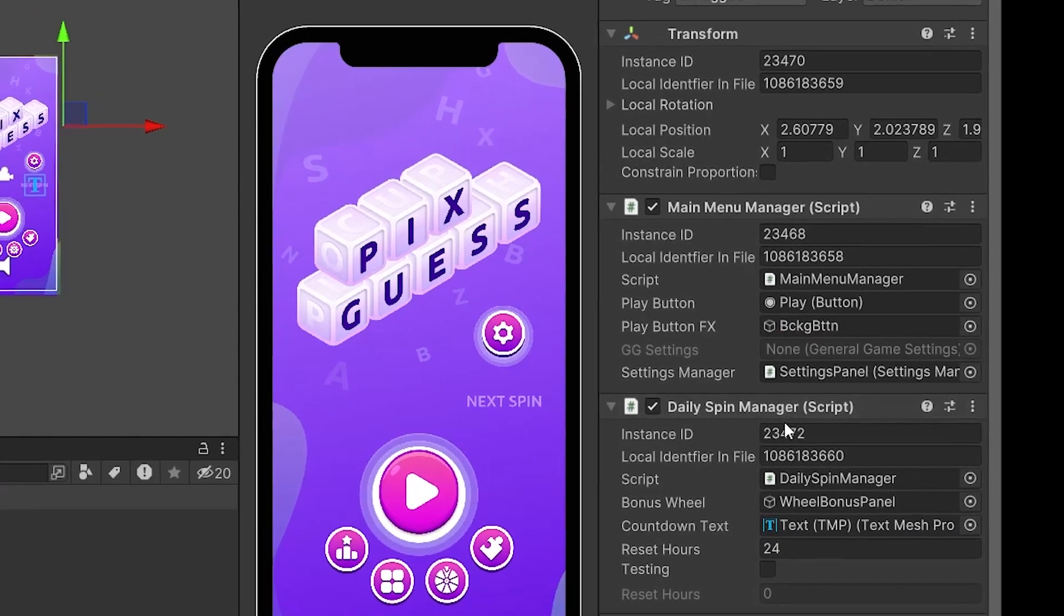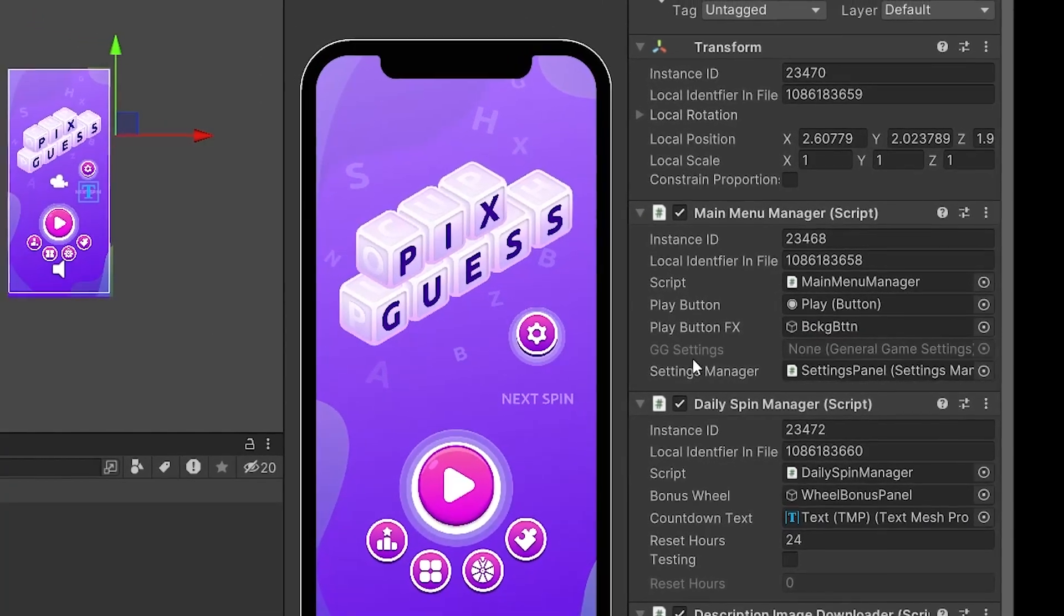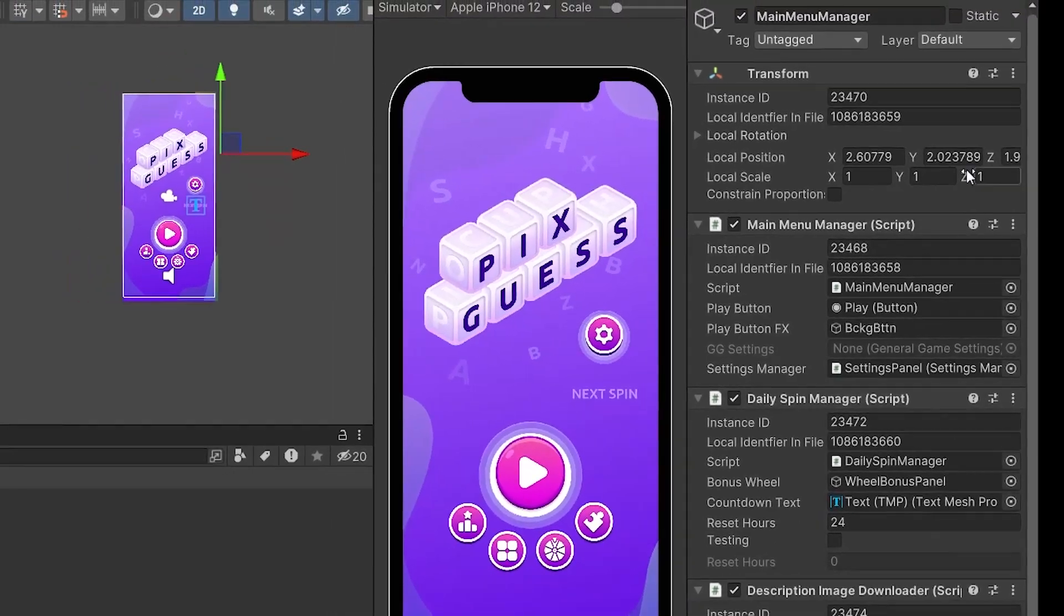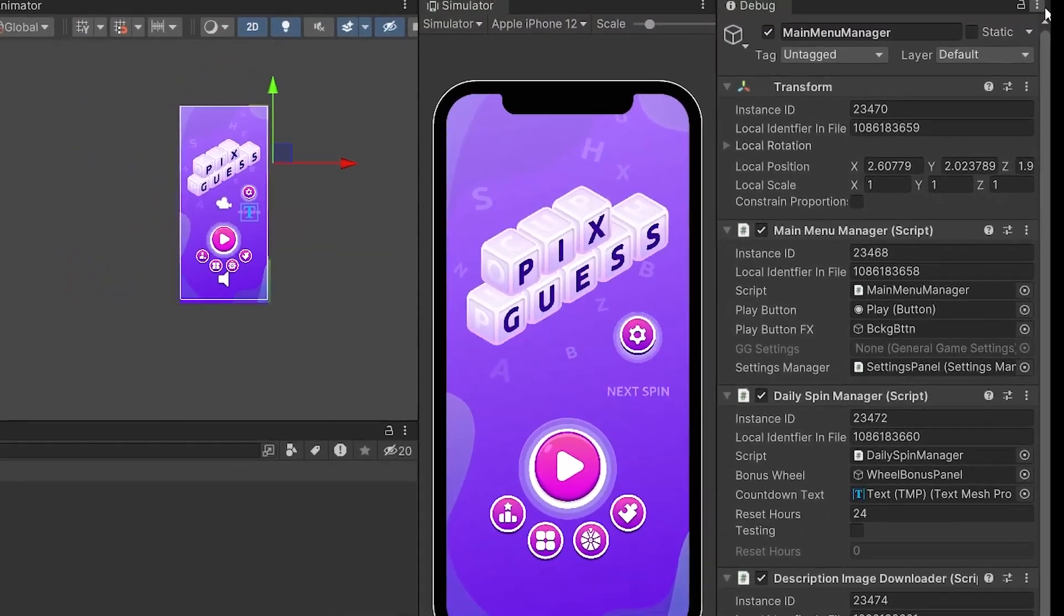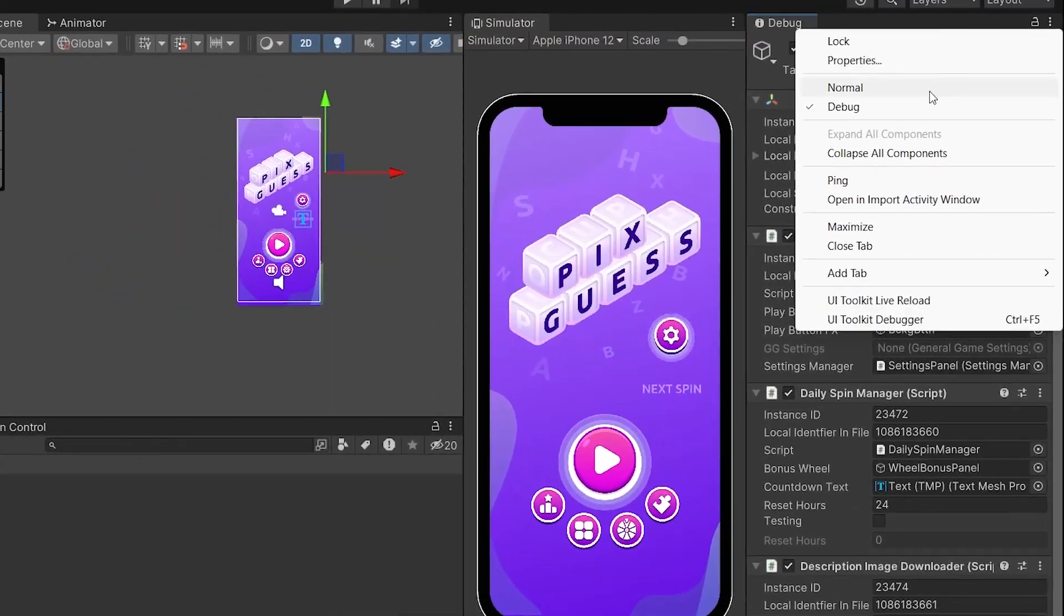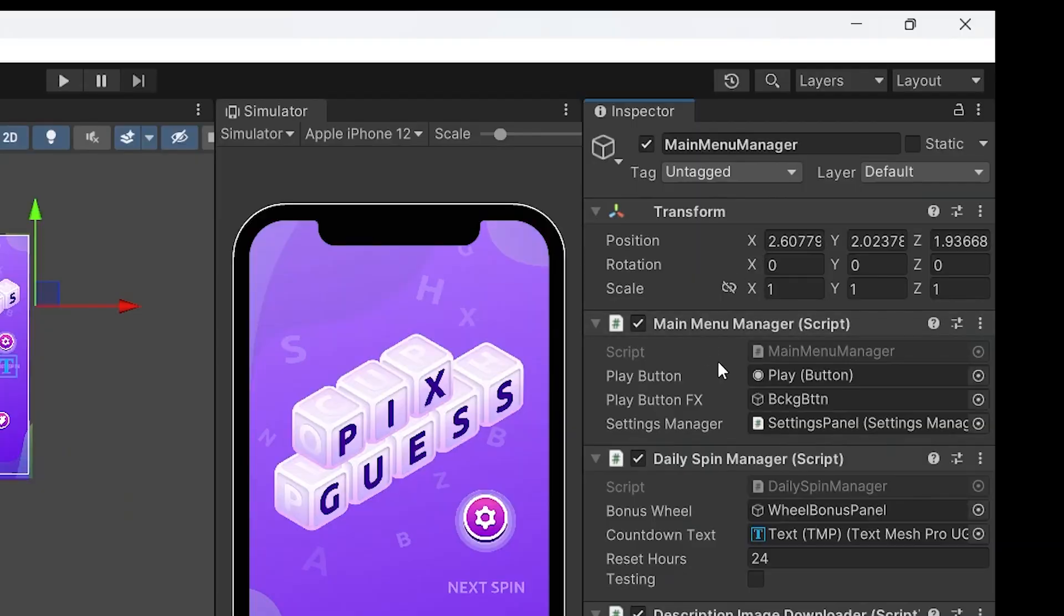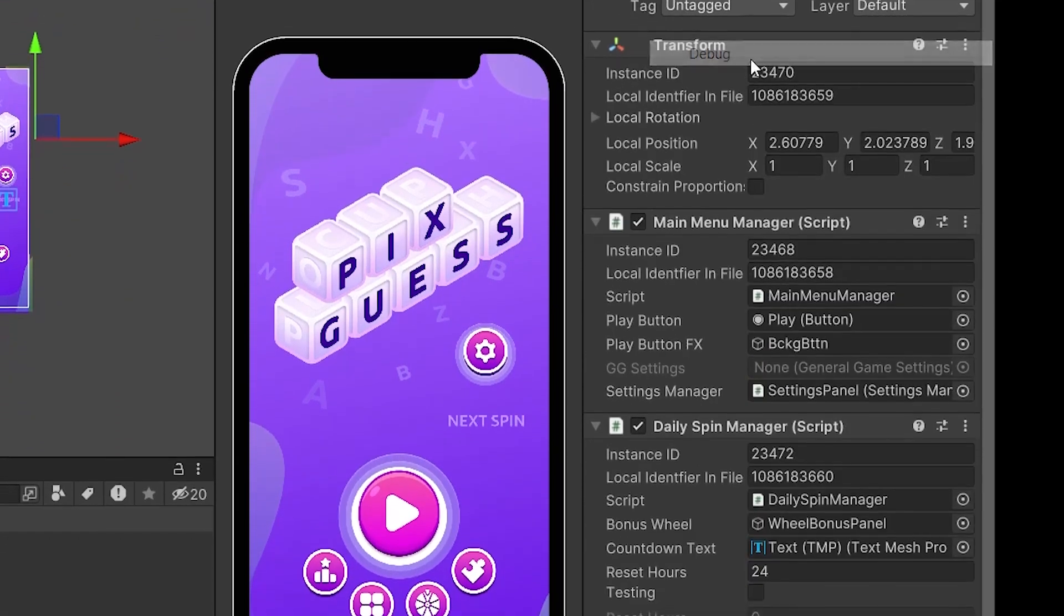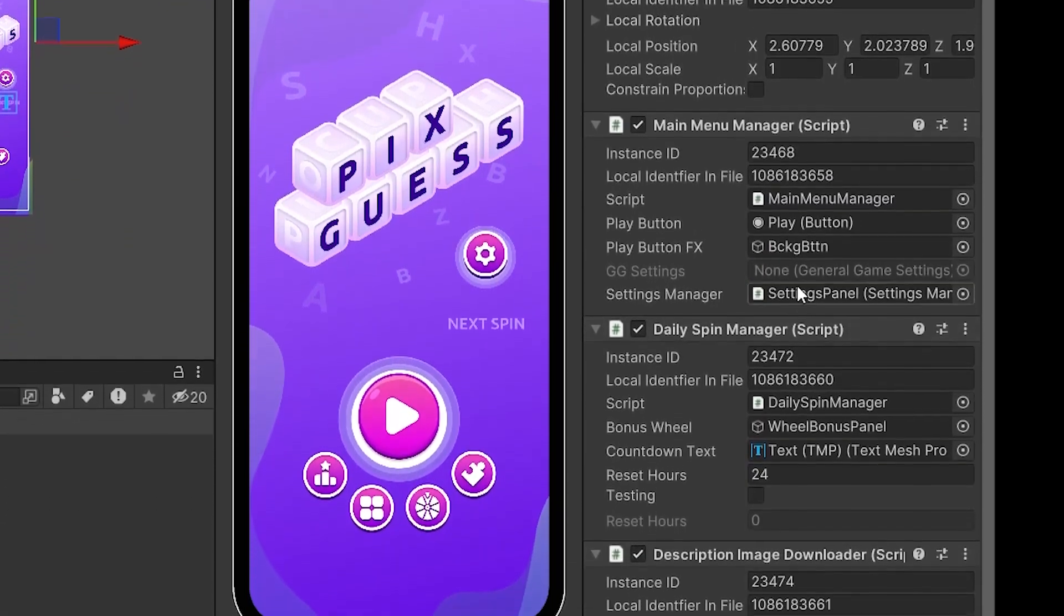My last tip is you can actually see the private variables in the inspector which can really come in handy when you're testing and it helps you make sure everything is working correctly behind the scenes. To do so you just need to press on the three dots on the top right corner and change normal to debug and that's it.